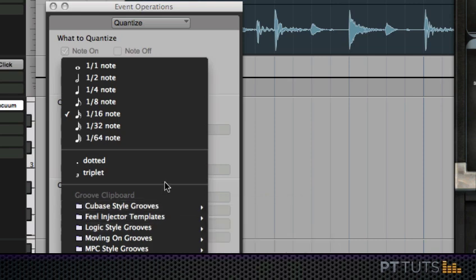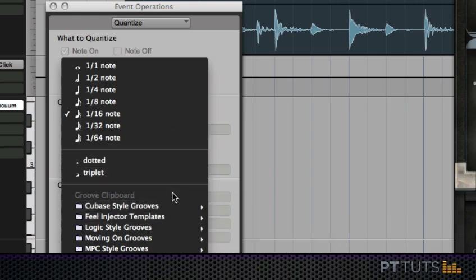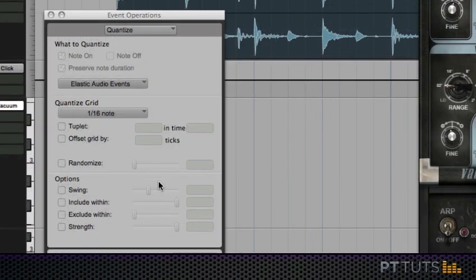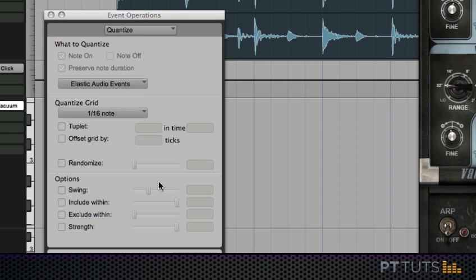In this case what we want to do is create our own groove template using the drum loop that we're going to be playing our MIDI performance to. The result of doing this ultimately is your MIDI performances have the same feel, the same push and pull as the live audio you're working with.